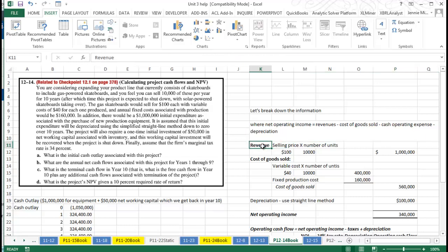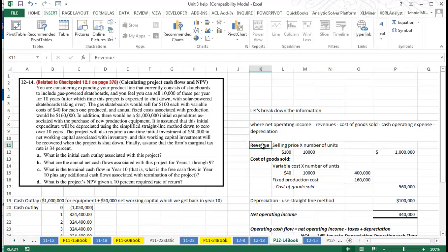We first must calculate our revenue. They expect to sell these gas-powered skateboards at $100 apiece and they expect to sell 10,000 units. So I just calculated that revenue.